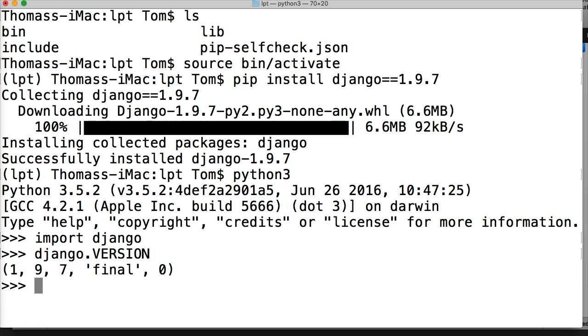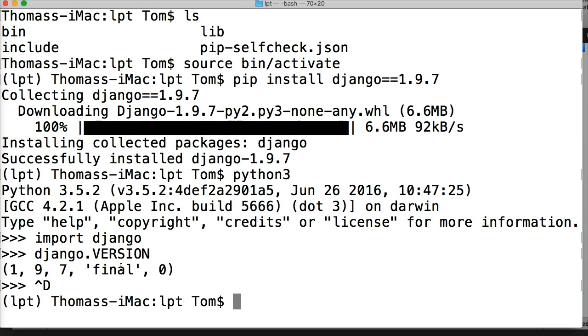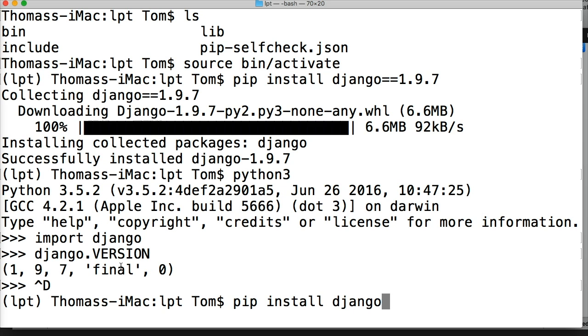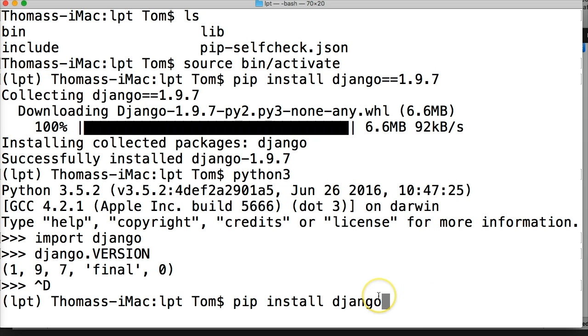Now just a couple quick notes. Like I said before, to install the latest version of Django, it's—let me get out of my interpreter—it's just pip install django. And there's no equal sign, so this will go ahead and install the latest version available to us from Django.